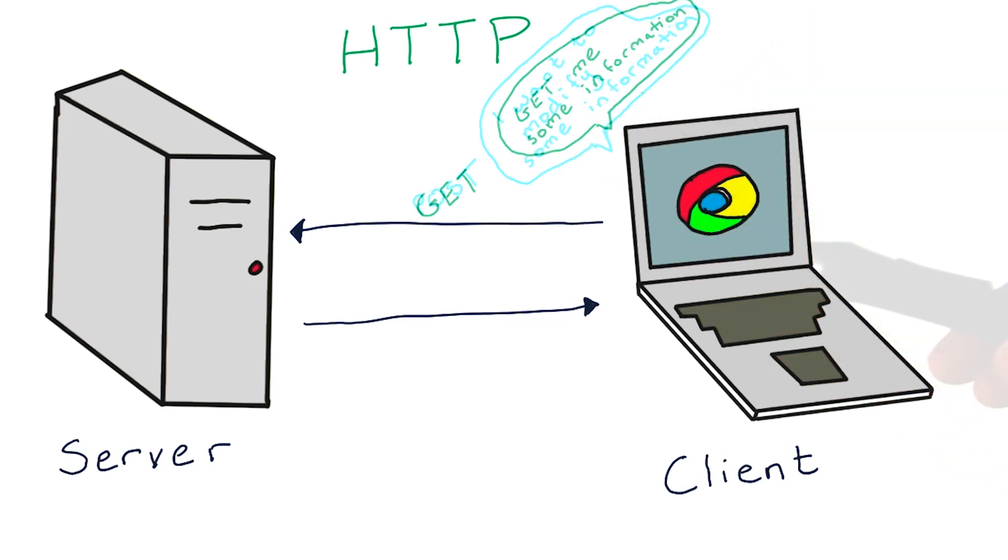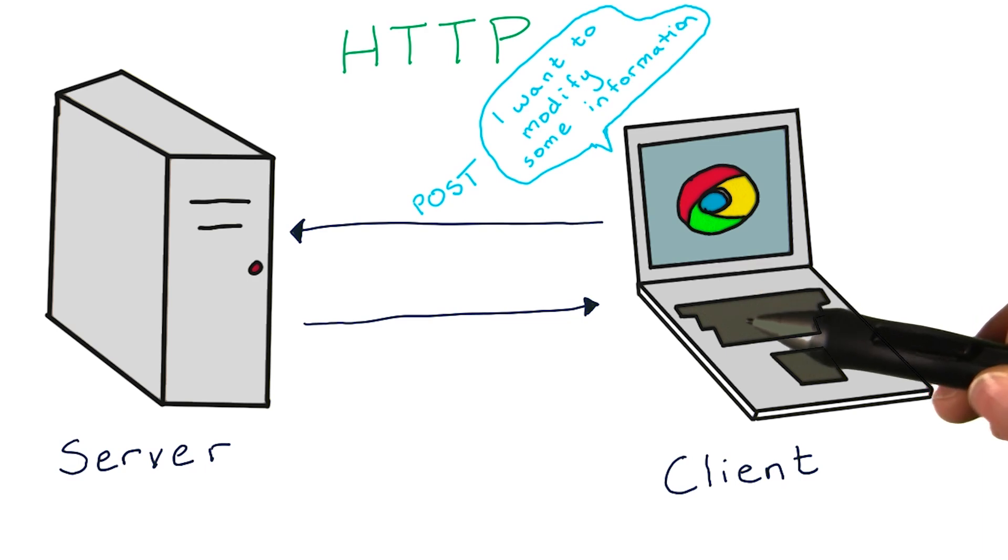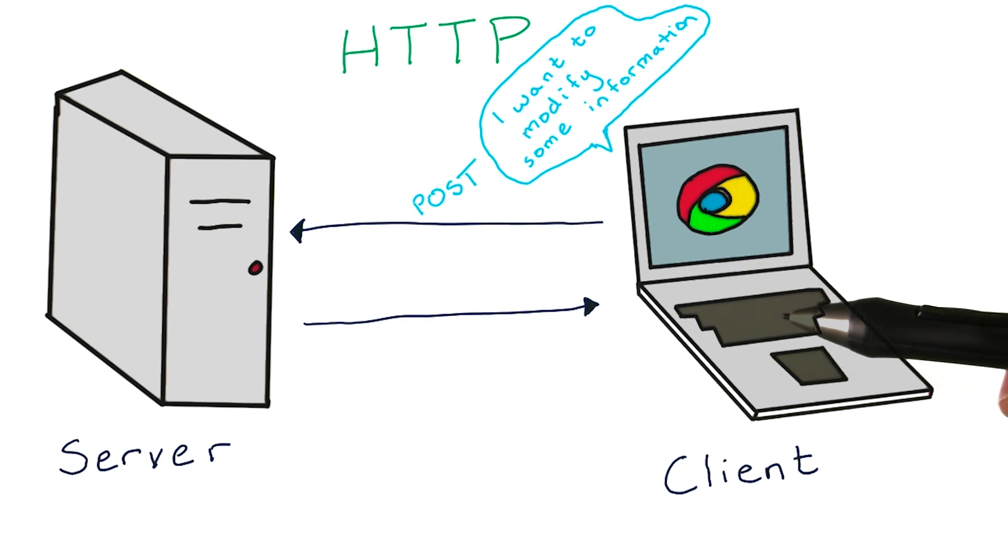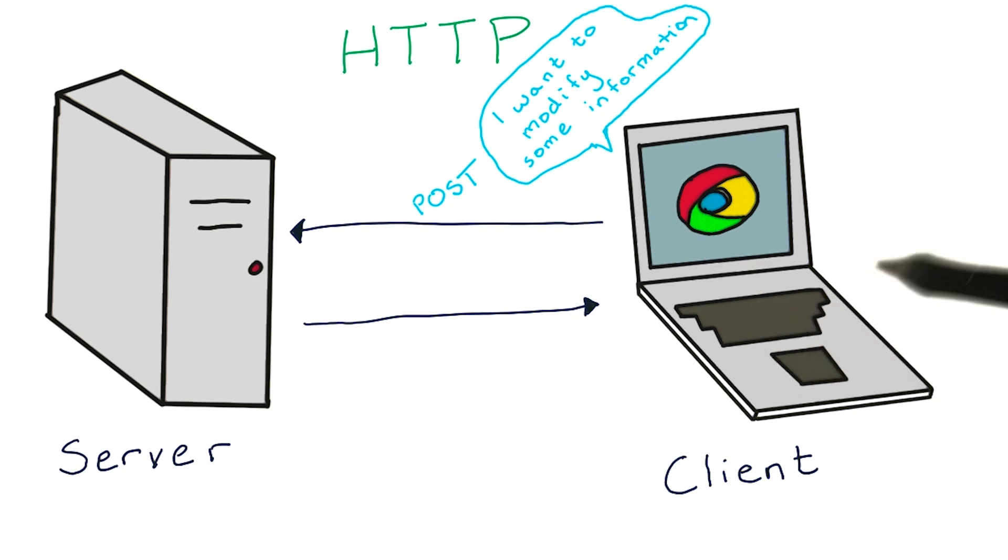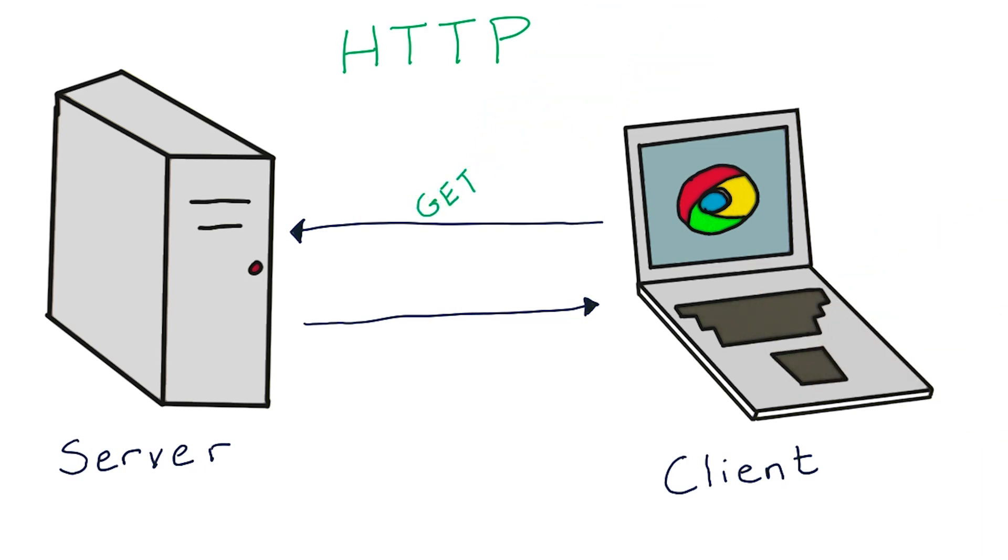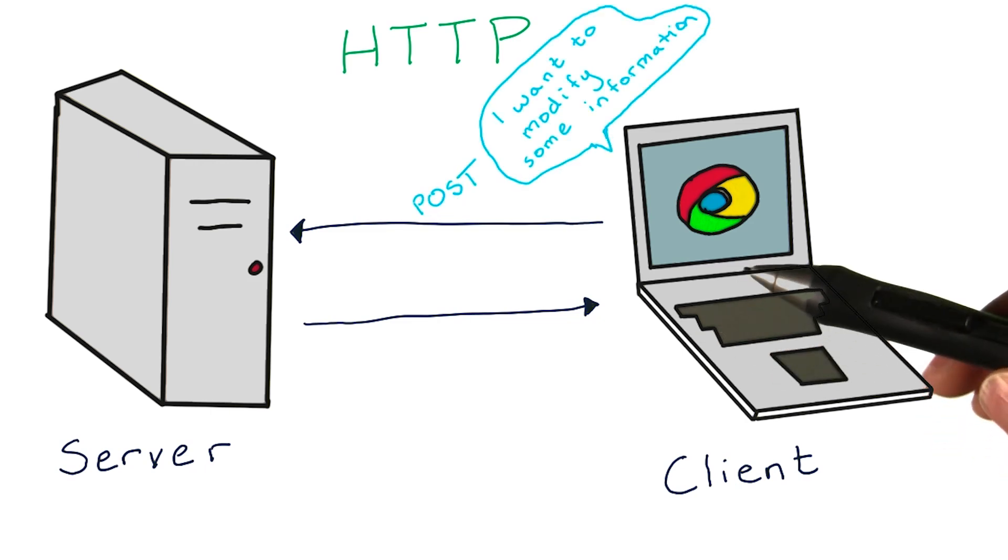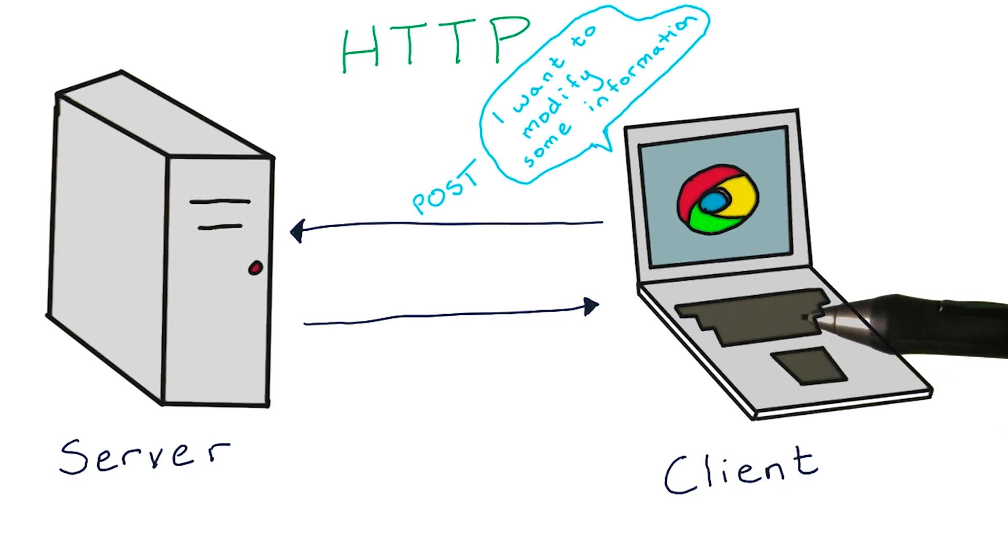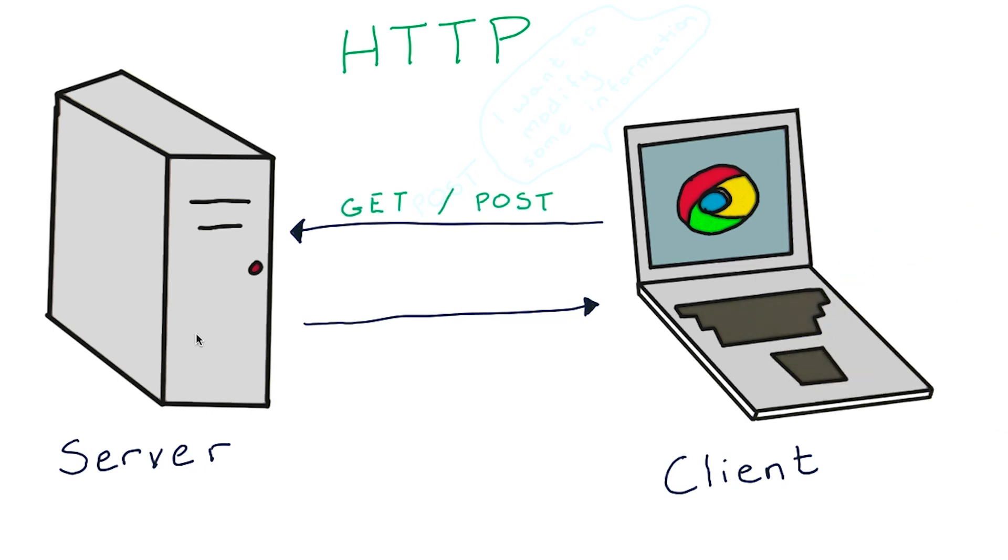A POST can be thought of as the client saying, I want to modify some information that you have. GETs are sometimes called safe methods since they are only used to retrieve existing data from the database, whereas POSTs call for data to be added, removed, or changed on a server.